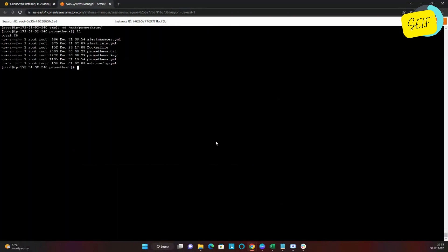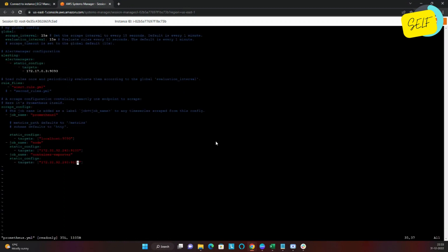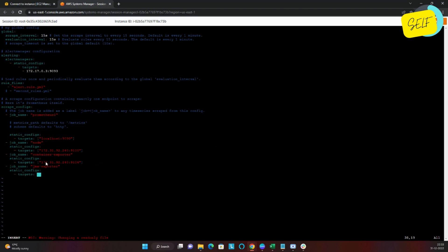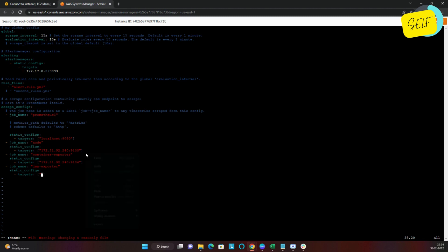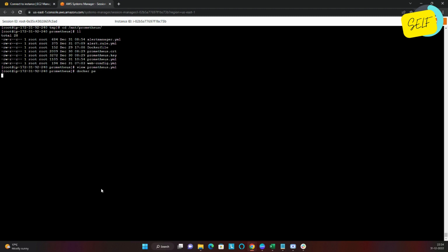Now it's time to set up our Prometheus server to scrape these metrics. Let us go into the Prometheus directory where we have the prometheus.yaml file and create a new target. I will create a new job, give it the name jmx_exporter, add a static_configs section since the port and endpoint will be static, and specify the same host entry changing only the port number to 8088. Now I'll save this file and restart the Prometheus container.